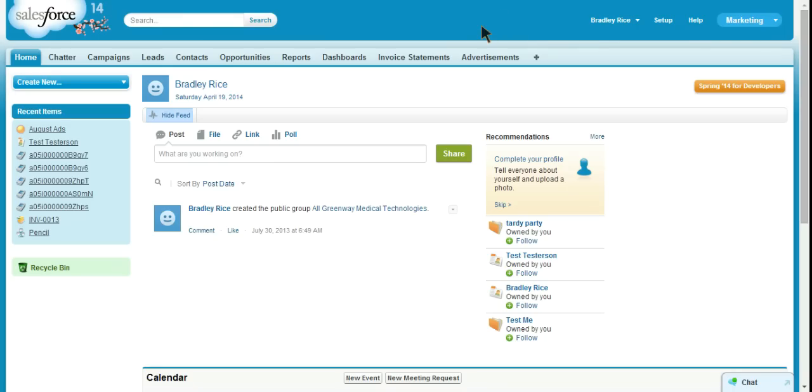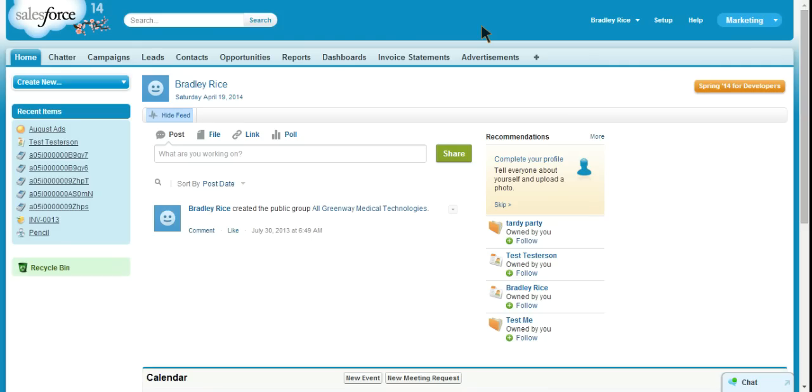Today I'm going to show you the basics on how to create a custom report type. I would consider this a beginner administrator task. Obviously report types can get pretty complicated, but for now I'm just going to show you the basics of creating a custom report type and sort of a situational as to why you would want to create a custom report type.